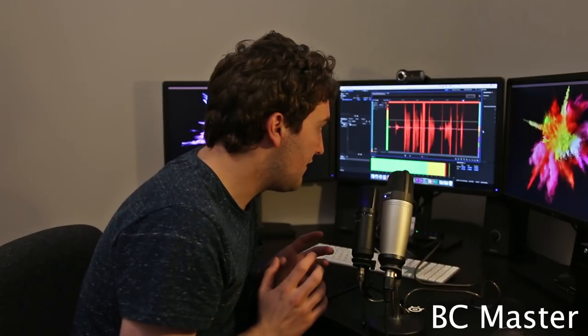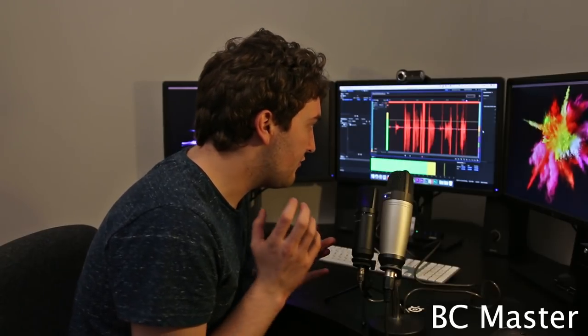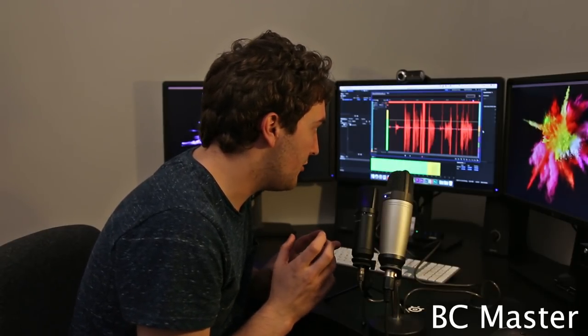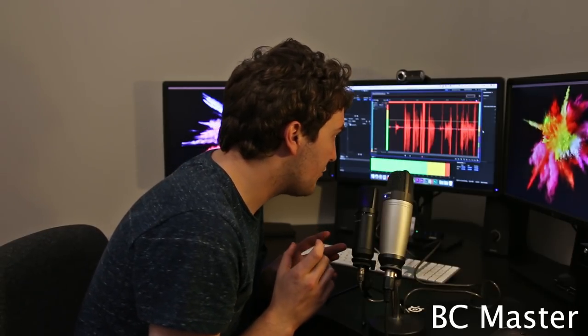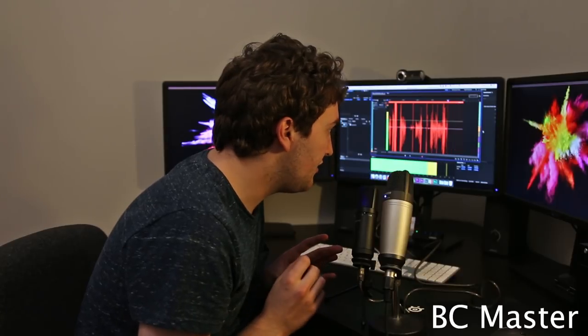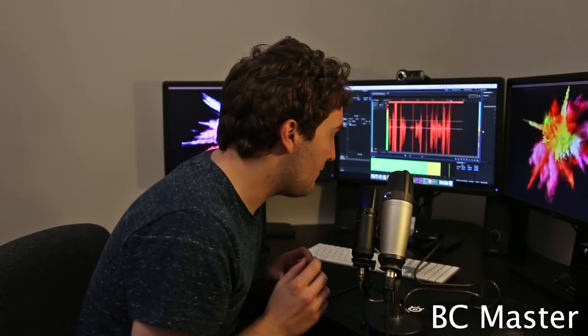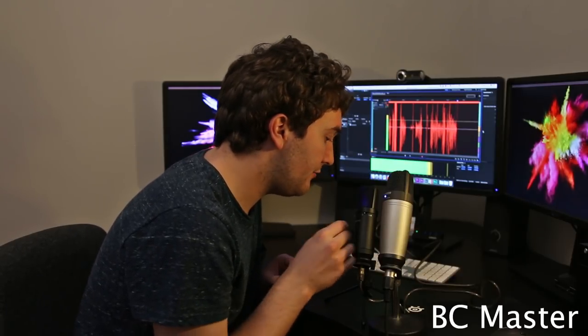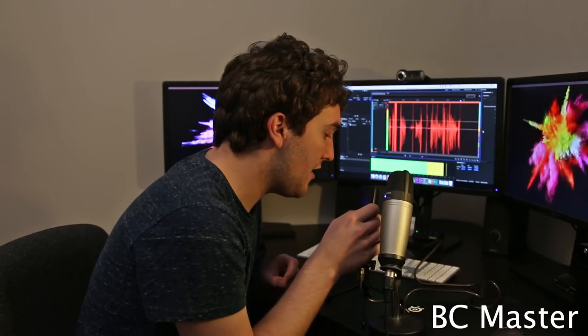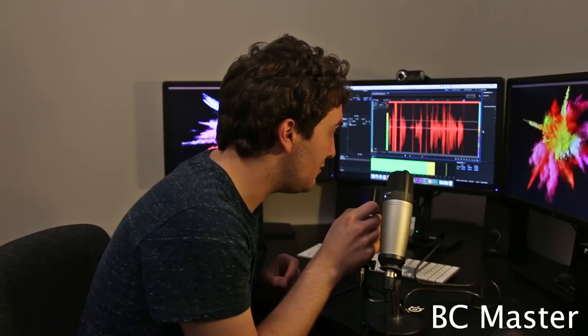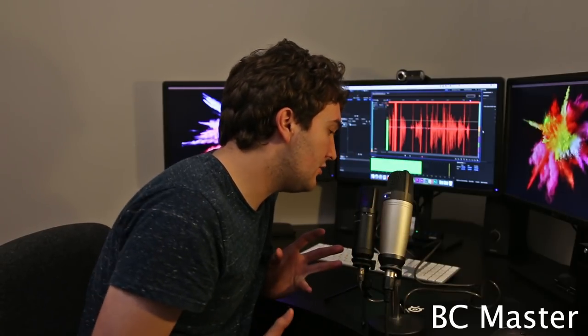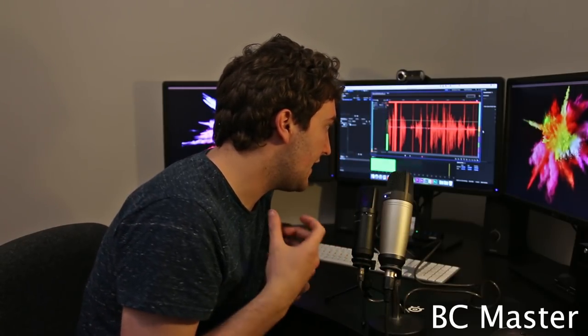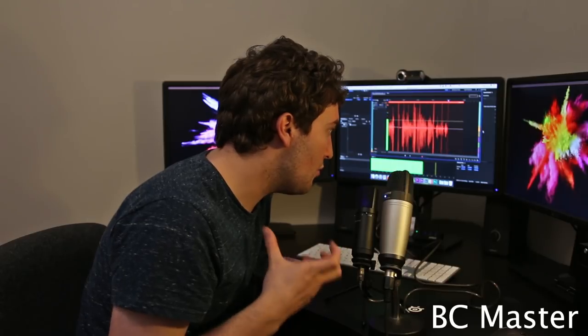Now one thing I have noticed is when you get very close to the BC Master microphone and talk very loudly I can see that it's clipping at around minus 3 dBs. So if I enable that minus 10 dB pad I can now be much closer to the microphone and talk into it at a loud volume without the microphone clipping.